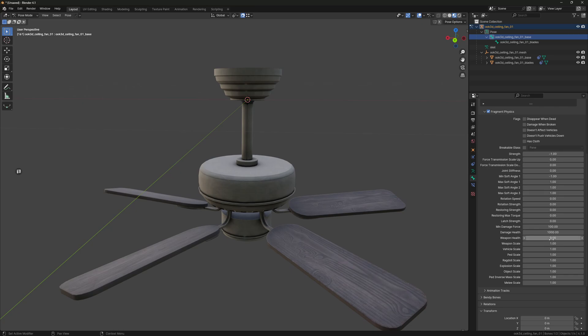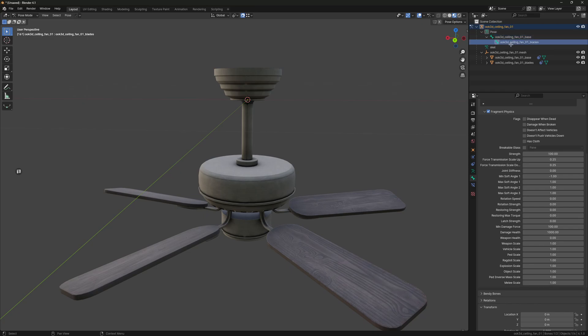And then all these ones down at the bottom, the scale ones, make sure they're all zero. Just do that for both of the bones.